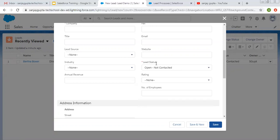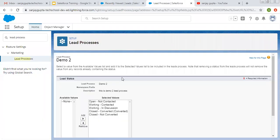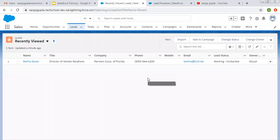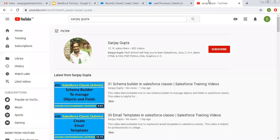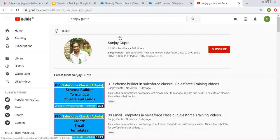So this way, the lead status picklist field is controlled with the help of lead process. I hope you understood how to create a lead process — before creating record types for the lead object, you need to create lead processes first, and only the lead status picklist field is controlled via lead process; other picklist fields can be controlled directly with record types. If you want to watch more Salesforce training videos, you can search my name Sanjay Gupta on YouTube and follow my channel. Thank you for watching.